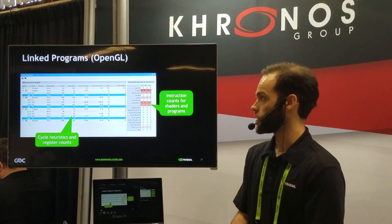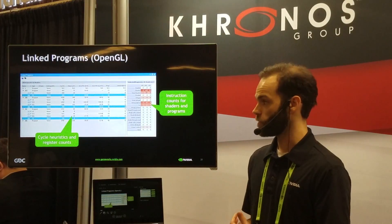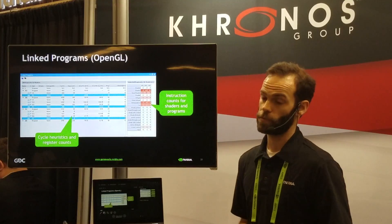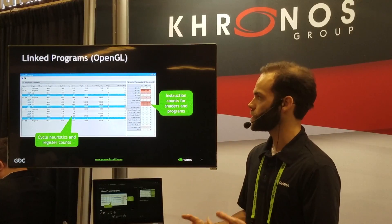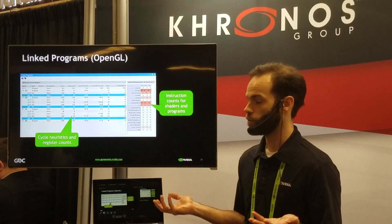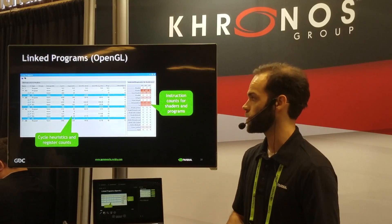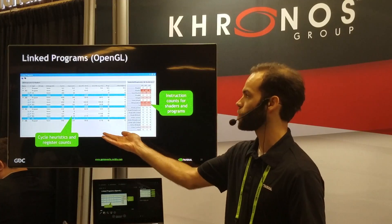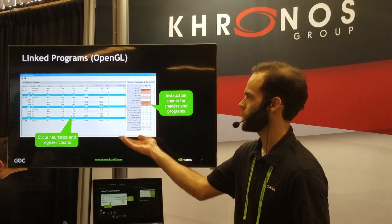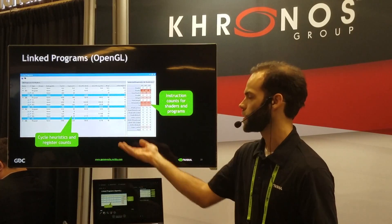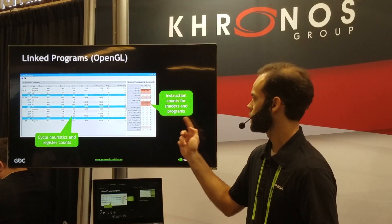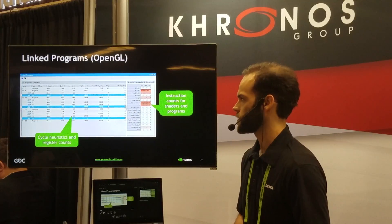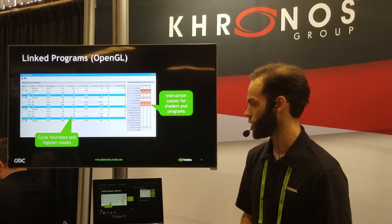I also wanted to highlight a few things not in Vulkan yet but available in other APIs — one being the linked programs view available in OpenGL right now. This is a view that shows all the programs and shaders you've used in your application, and the cool thing is we also have performance information related to number of registers, local memory used, cycle estimate, and instruction counts — a quick at-a-glance view of all shaders and programs being used.